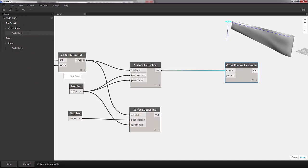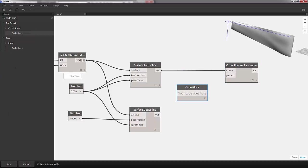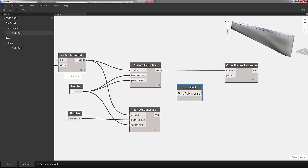Dropping that onto the canvas, we can do 0 dot dot 1 dot dot. Let's go with hashtag divisions u, semicolon, and then 0 dot dot 1 dot dot hashtag divisions v, semicolon.